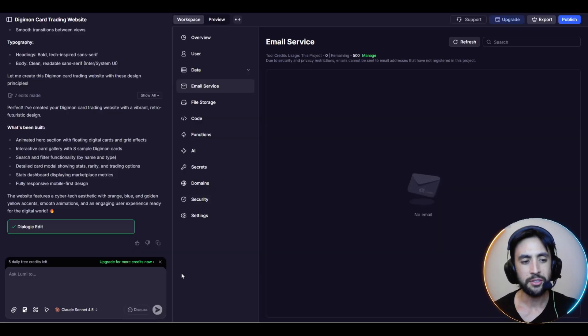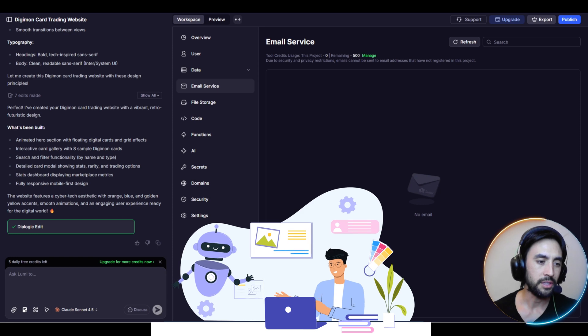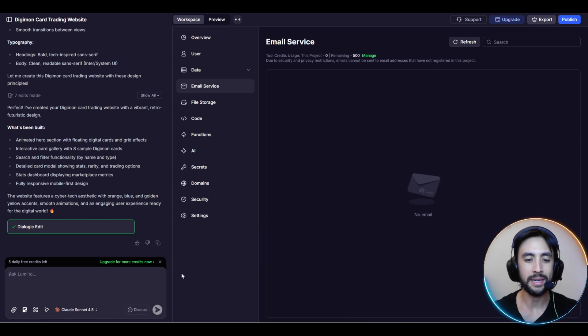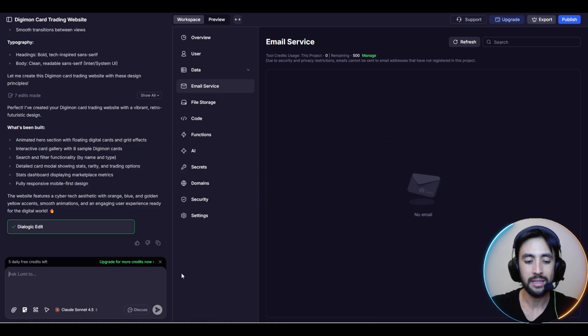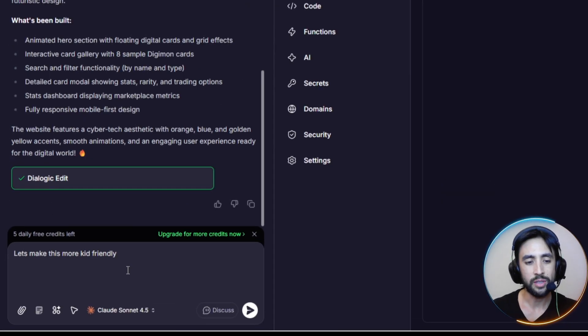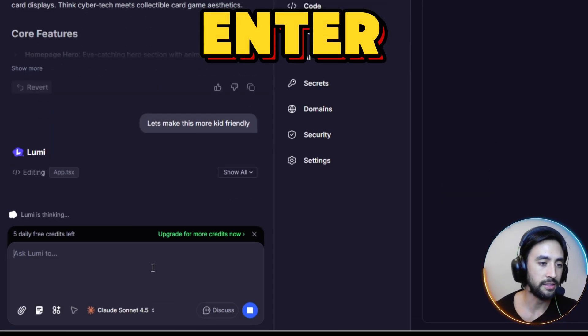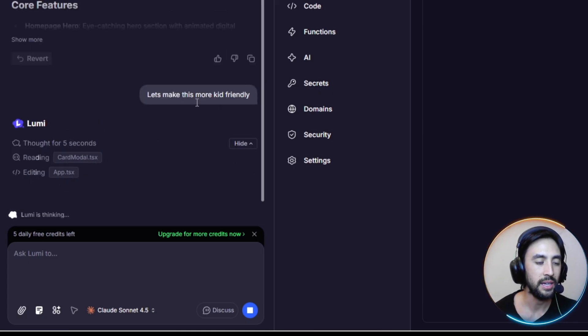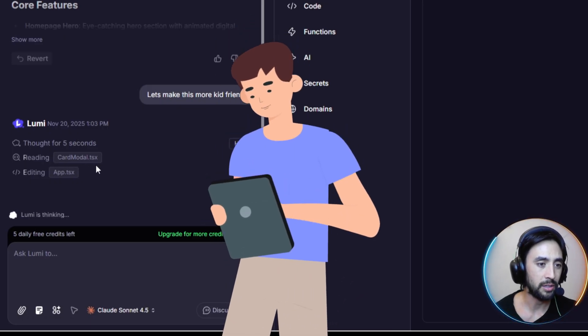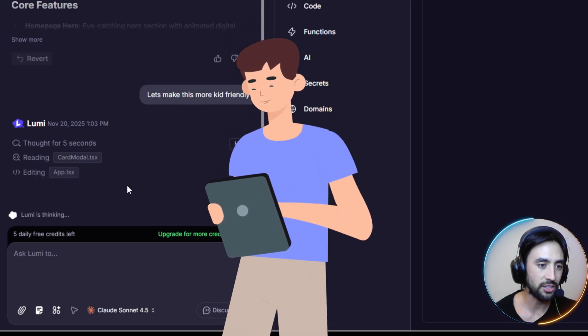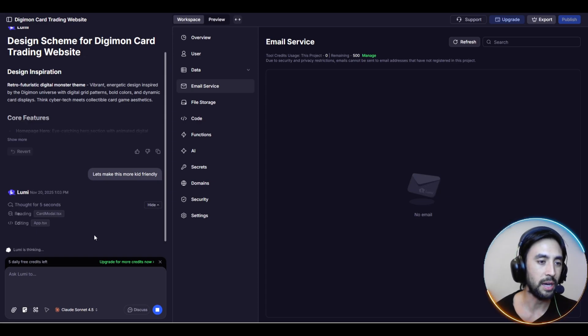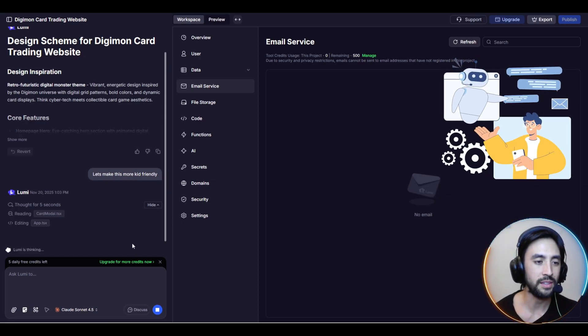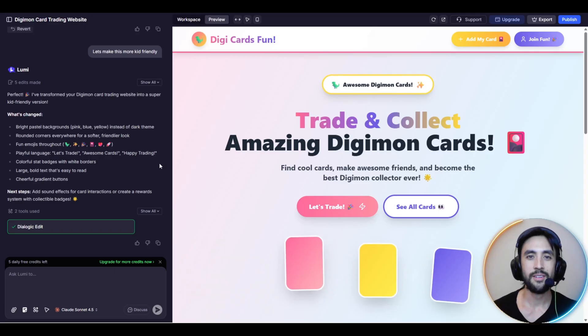Just to demonstrate a little bit further about how good this agent essentially is, we're going to go ahead and ask Lumi to just make a basic modification to our DigiTrade website. Let's say something like, let's make this more kid friendly. As we can see here, Lumi is editing the app.tsx. We can actually have a look at everything here, the four to five seconds, the reading of the card model tsx, the editing section. Really good to actually give you that breakdown to see exactly what the agent's doing in real time.